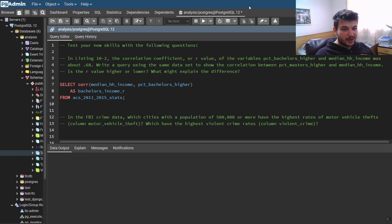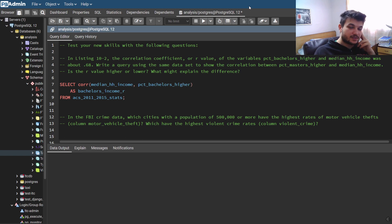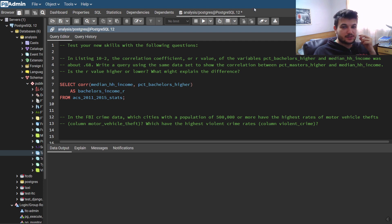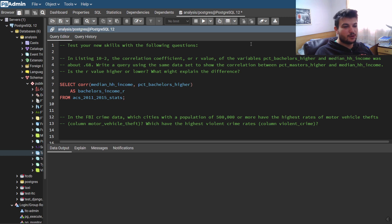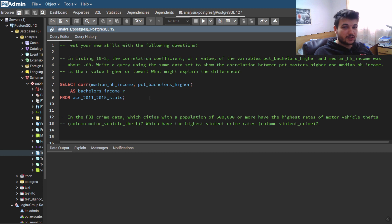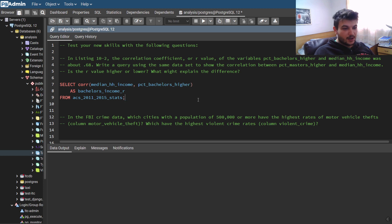Hello guys, welcome back. So today we will continue with exercises from Chapter 10 of the Practical SQL book. Make sure to read the chapter first and follow along with the code, because as always we're going to use the code from the book and the tables generated during the chapter to do the exercises. Let's get started right away.